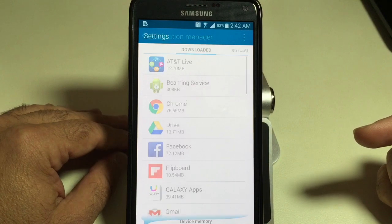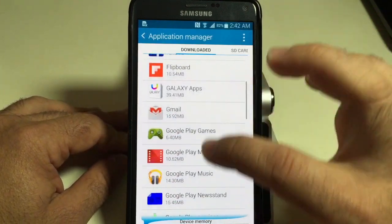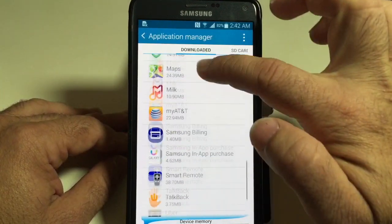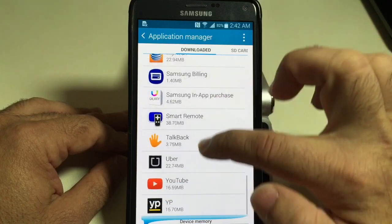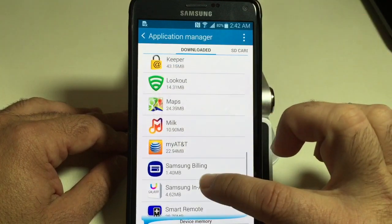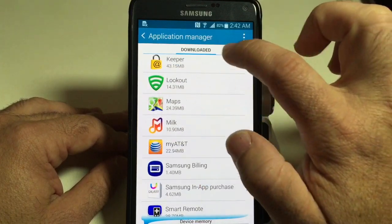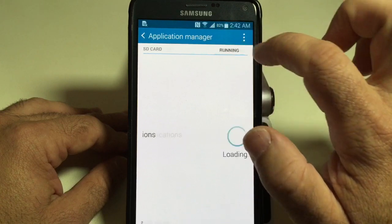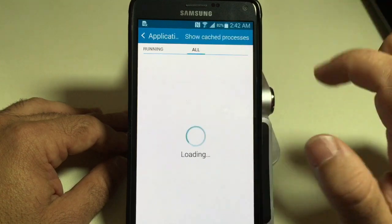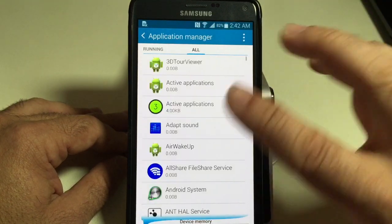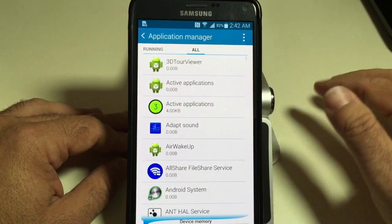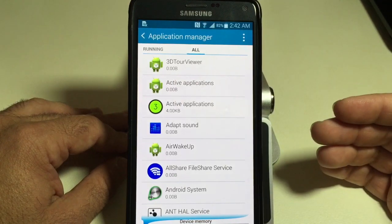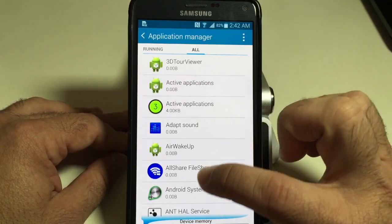and what will happen is I'll get to Application Manager. I'll choose Application Manager, and then you're going to look for the programs that you want to disable. I'm going to go down and look for some applications. I'm going to choose SD card running and then go all the way up to All. All is going to include every application that's been downloaded, even those that are pre-installed.